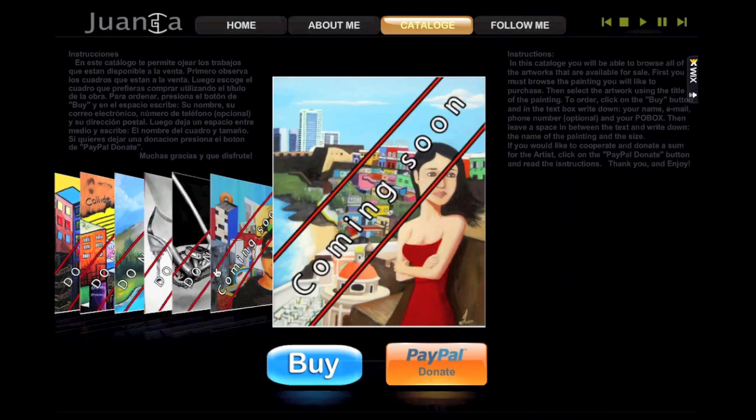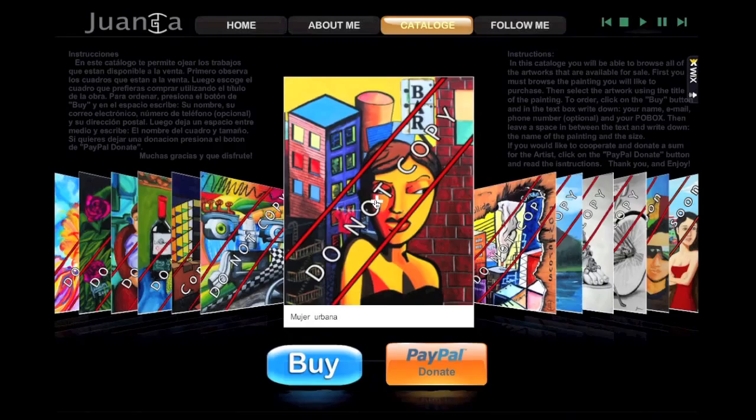Next, the introduction. Click on the About Me button, and it will take you to the introduction.